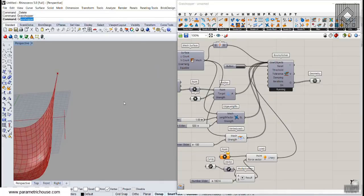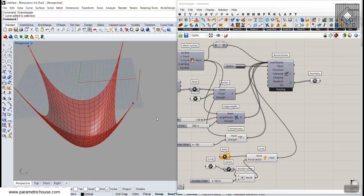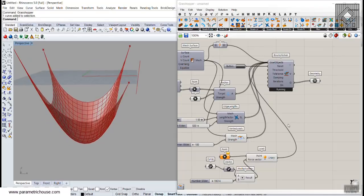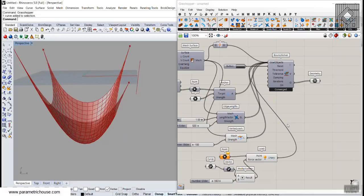This was a small tutorial answering your questions about how to use Kangaroo to produce tensile structures. Thank you for watching — feel free to ask questions in the comments, give a thumbs up, and subscribe to the channel. Your comments help us grow and give us energy to record more and better videos. Thank you for all your support and messages.